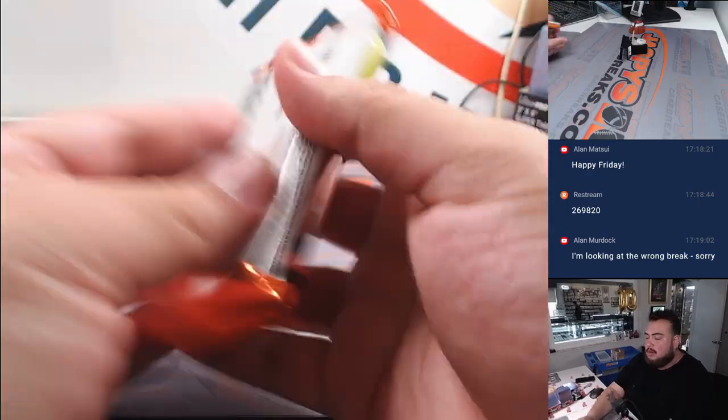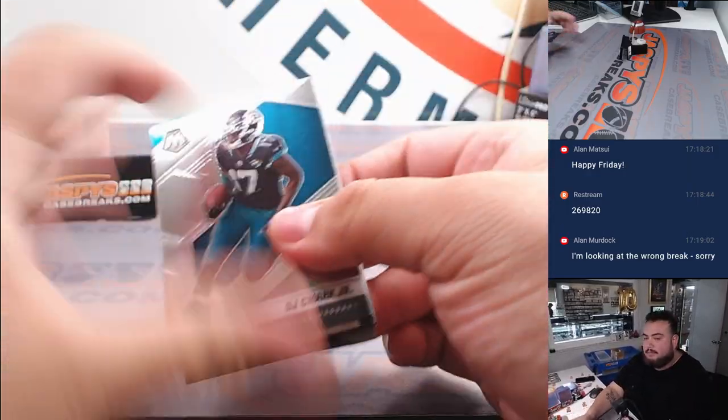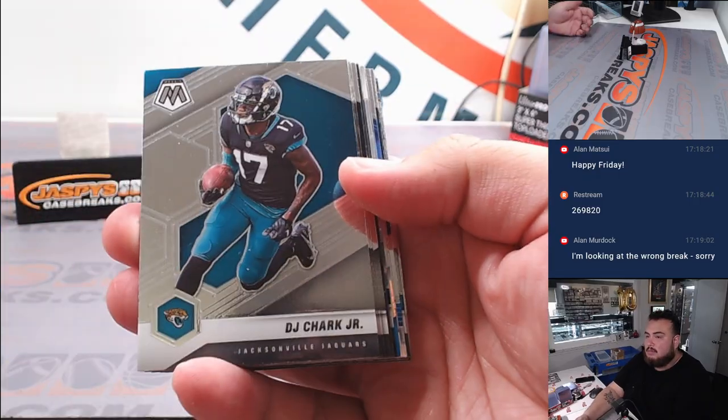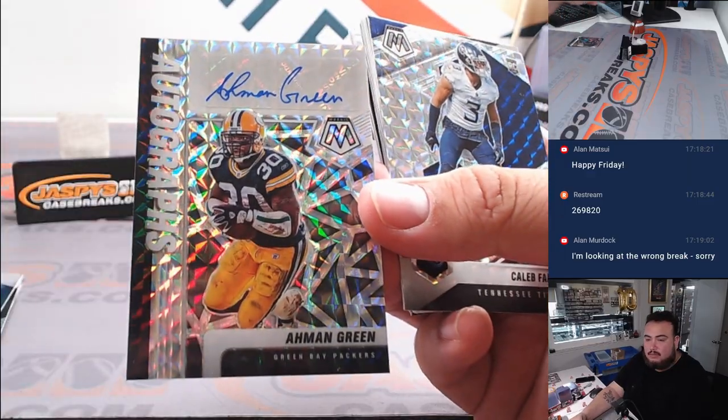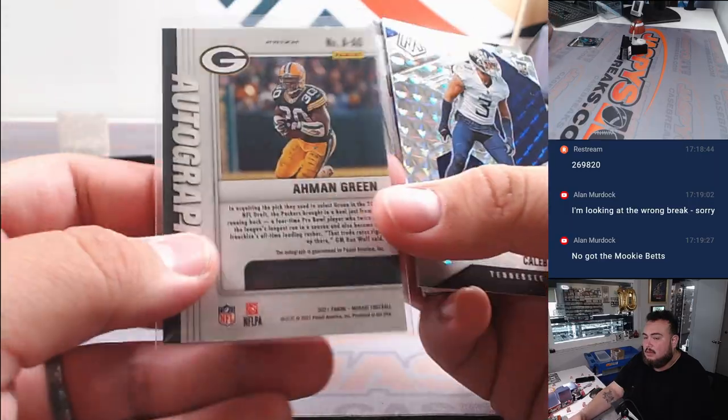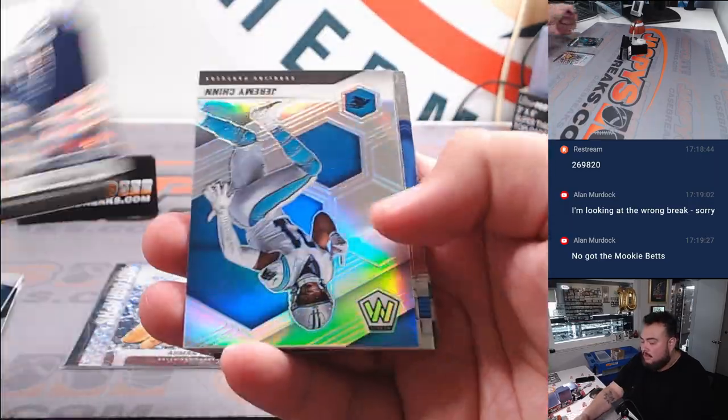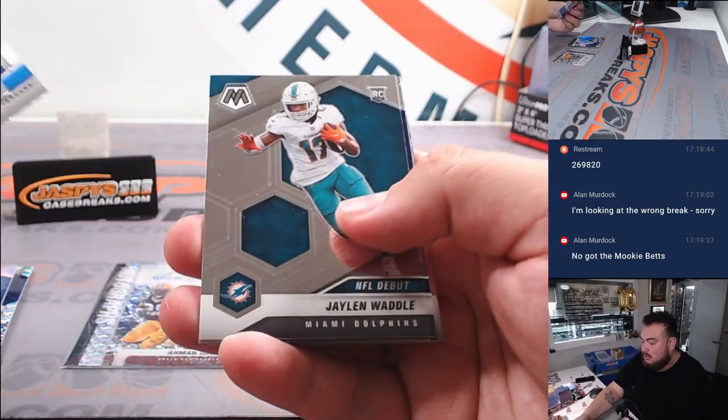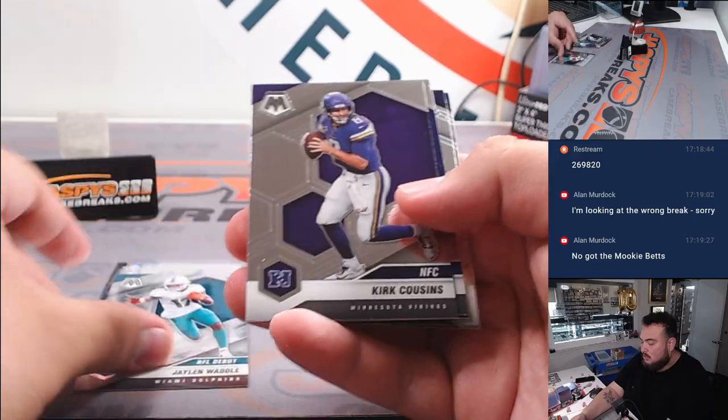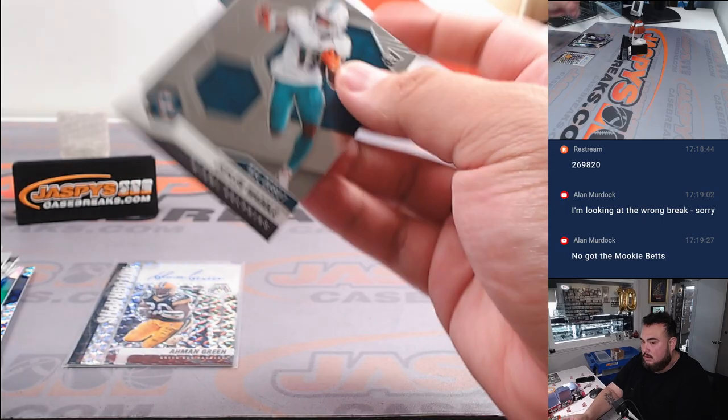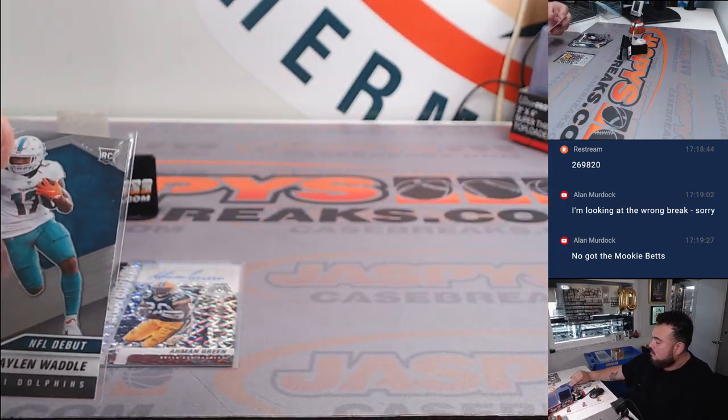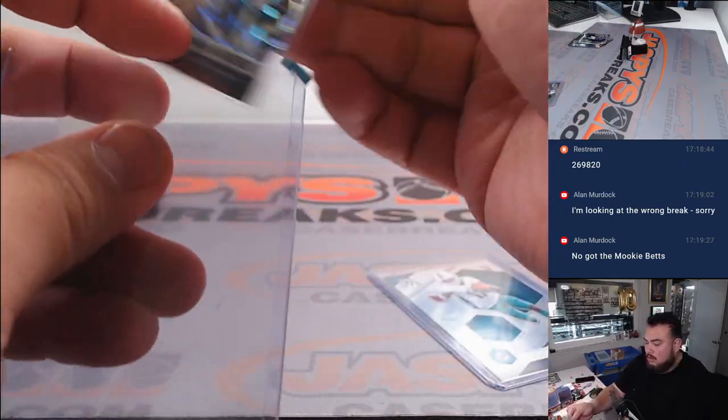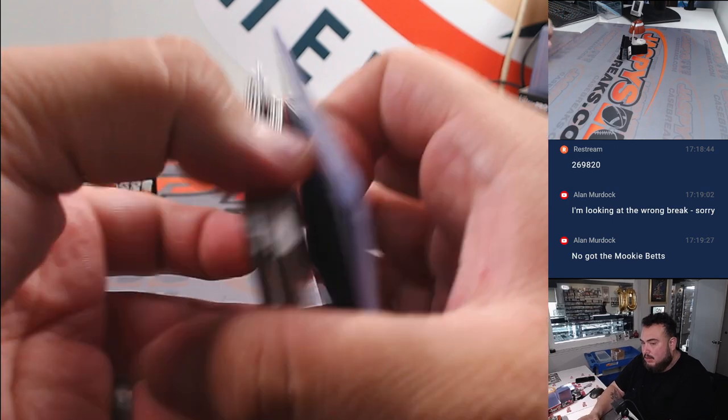All right, here we go. Wow, Mobb Green auto, that's cool. Caleb Farley, Jeremy Chinn, Jalen Waddle. There you go. All right guys.